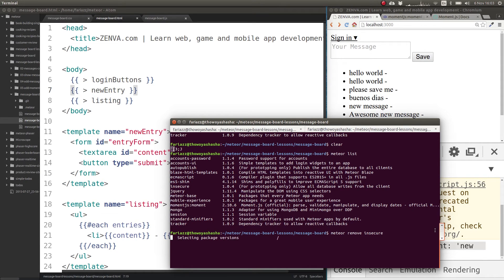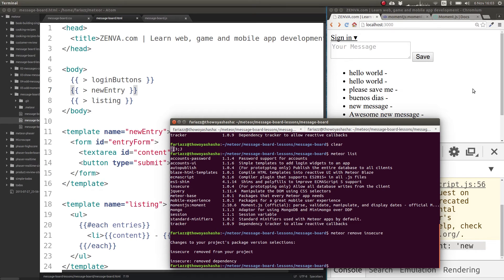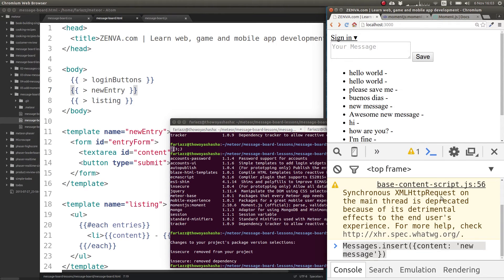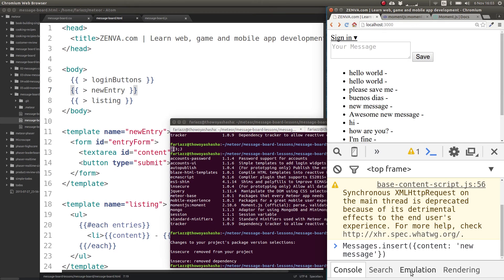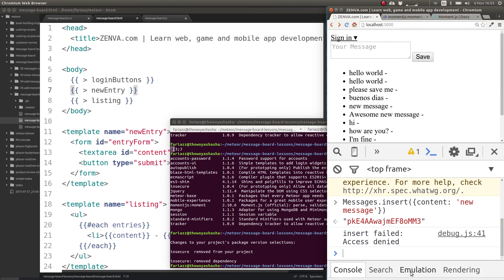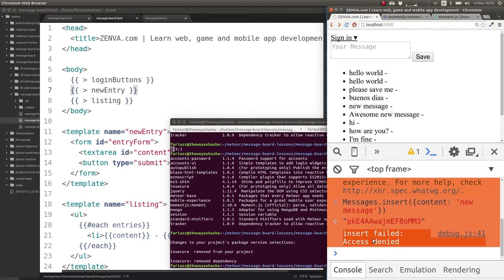And now, as you will see, once this refreshes, we are no longer able to enter stuff in the database in this manner. So if I try that again, insert failed, access denied.